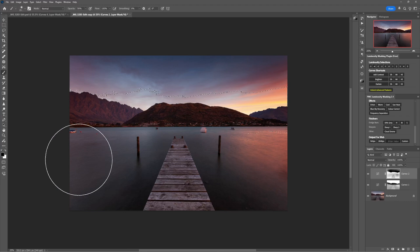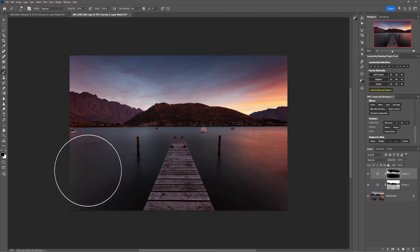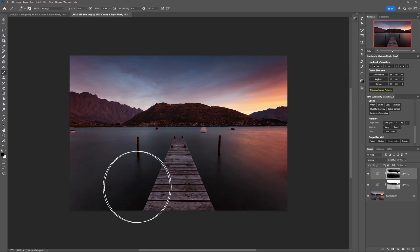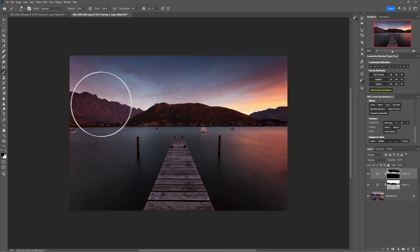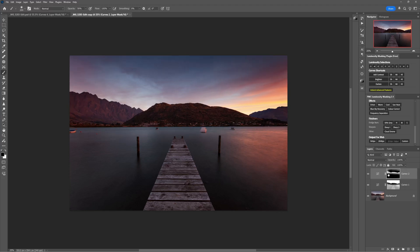And actually this time I'm going to deselect the luminosity selection, so control D or command D. So we don't have to worry about that detailed edge between the mountain and the sky. So now we can see we're just brightening the mountain.